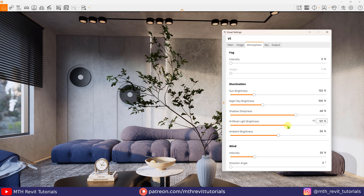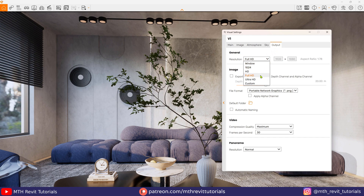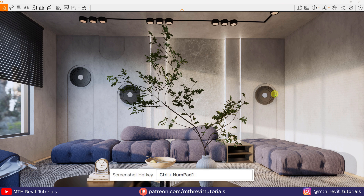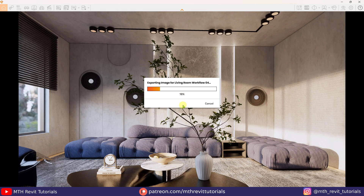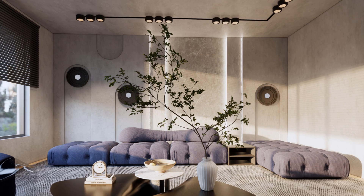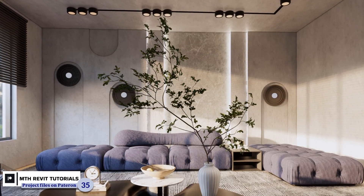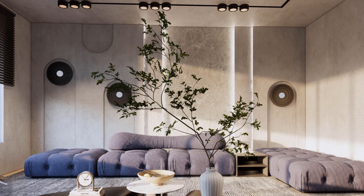Now let's export the rendering. But before that, let me increase the rendering quality to ultra, the resolution to ultra HD, and the file format to JPEG. I'll press Ctrl plus 1 on the keyboard, which is the shortcut key I set to export the rendering. And that's how to create an interior scene in Revit and Enscape. I hope you have learned something new — please make sure to like and share this video, subscribe to my channel if you haven't already, don't forget to turn on post notifications, and I will see you in the next video.